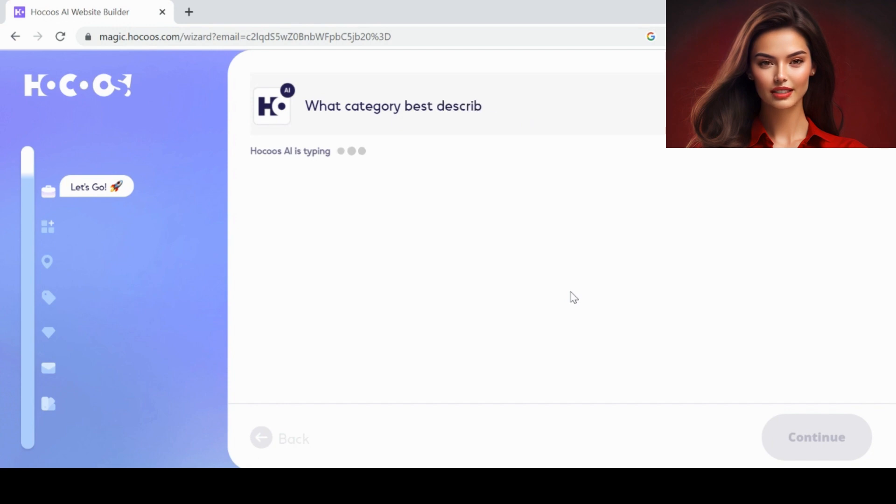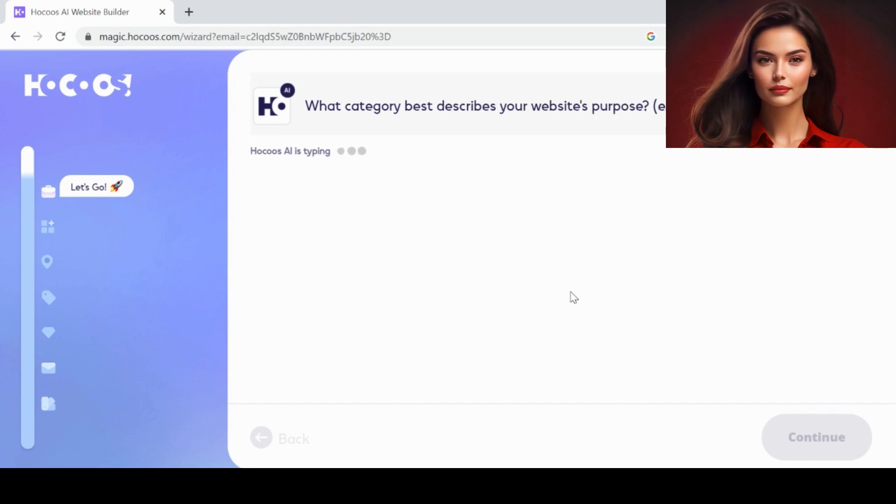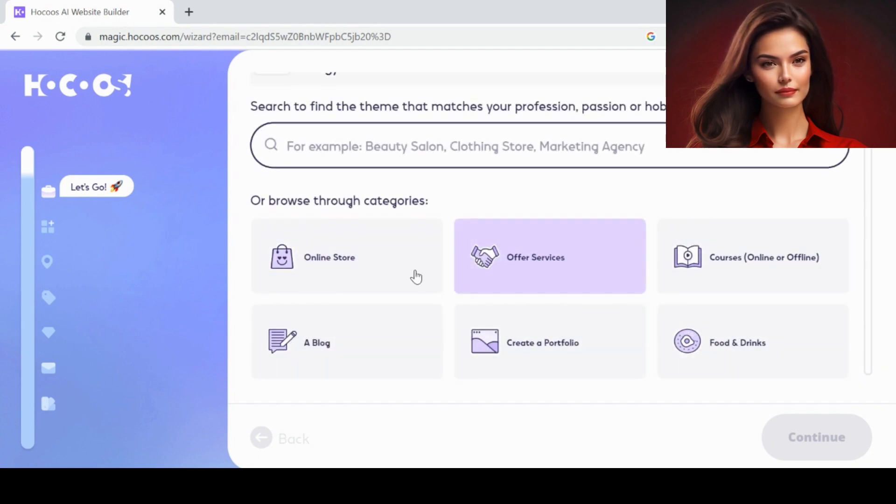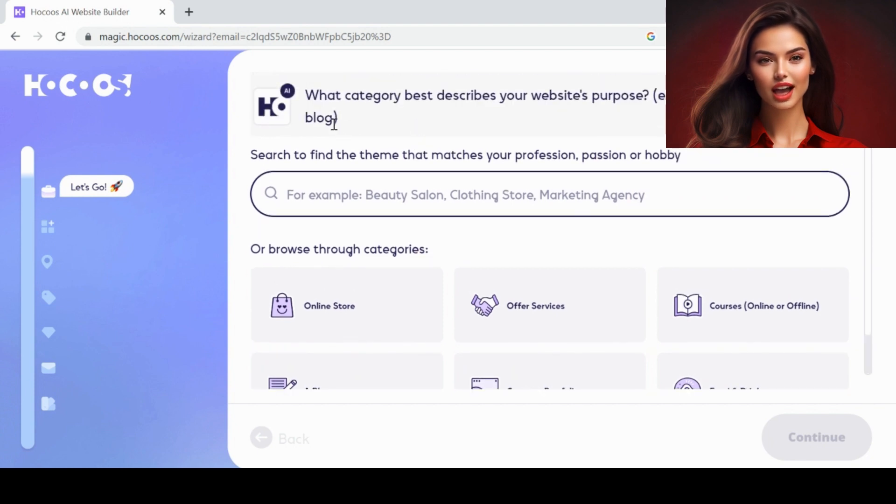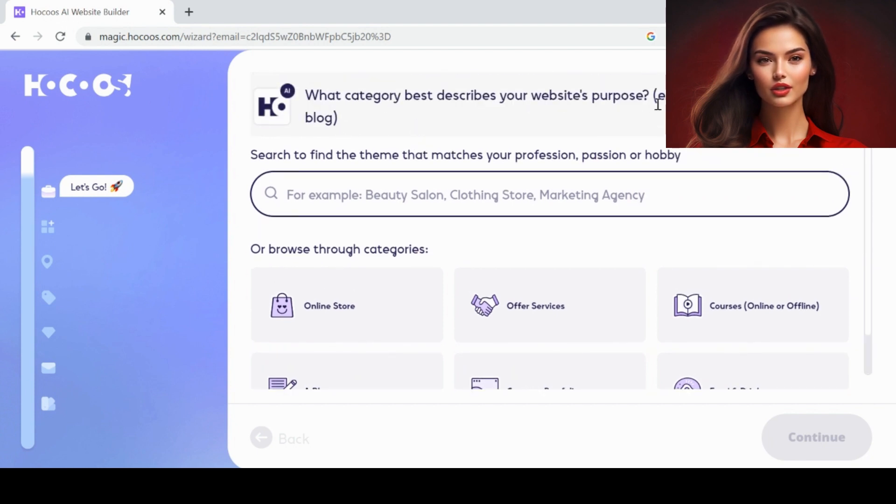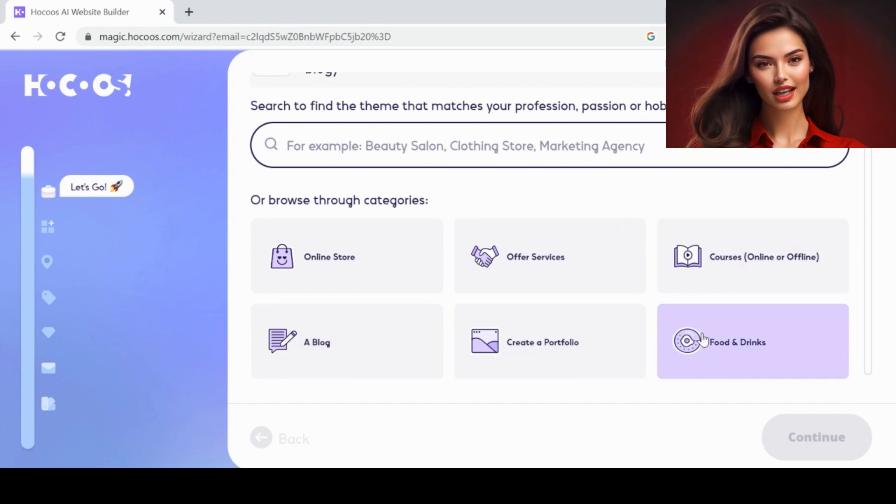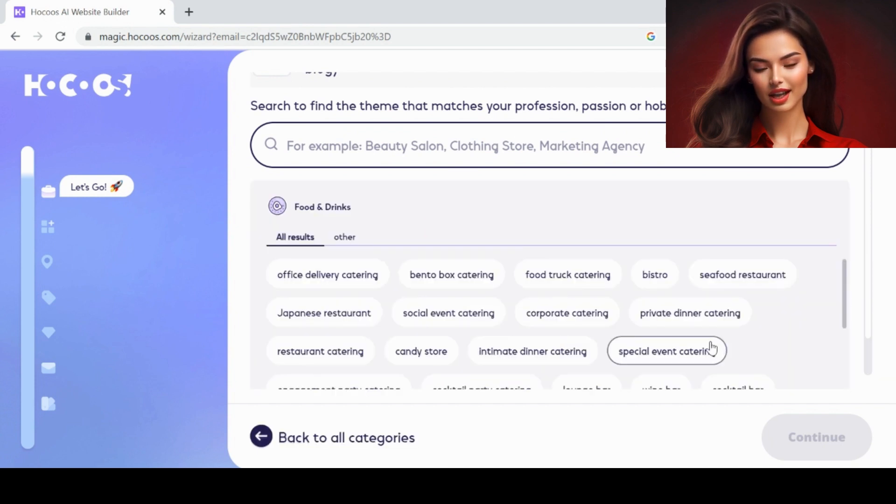You will be asked some questions. First question is, what category best describes your website's purpose? You can select your option from the list. Here I'm going to select food and drinks.